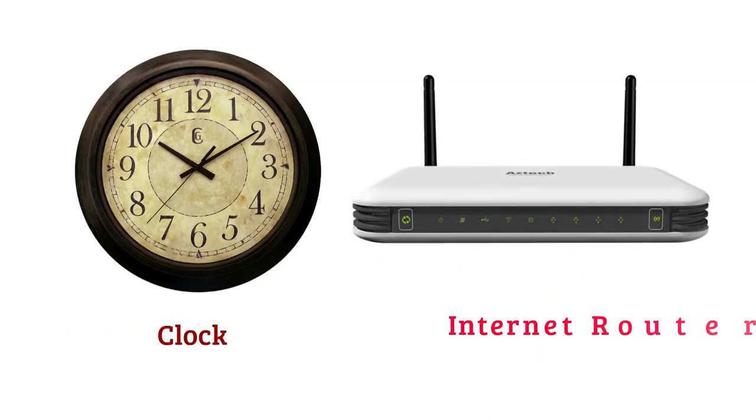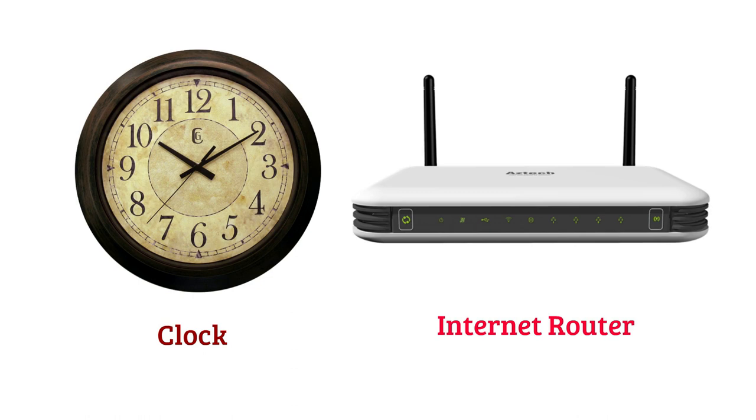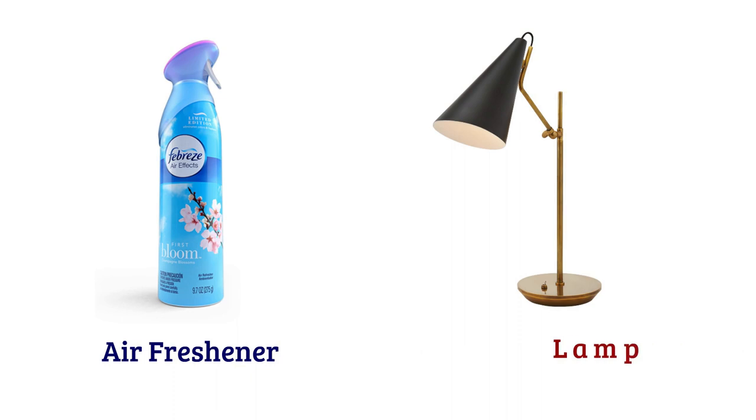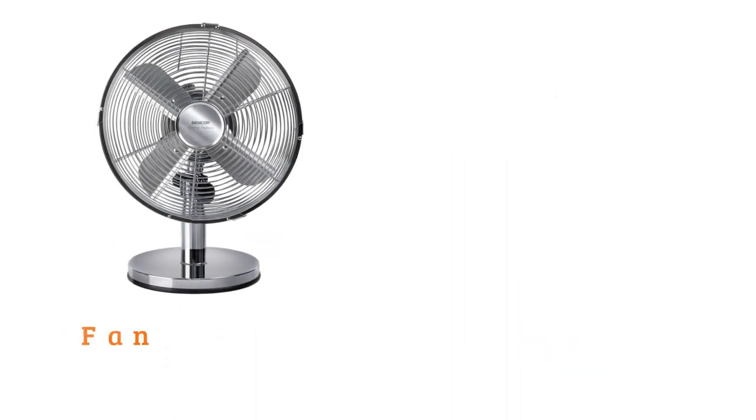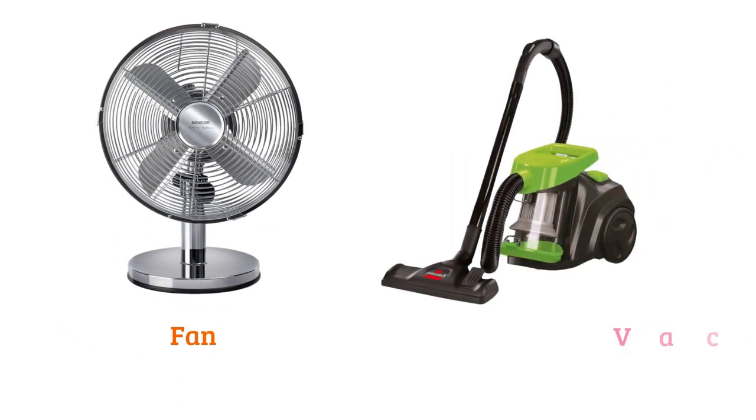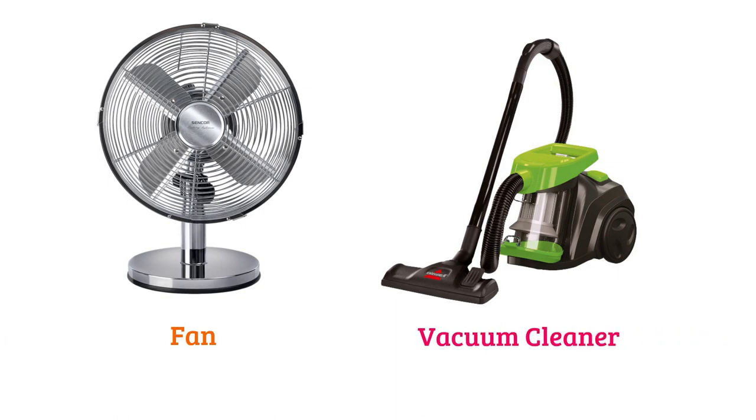Internet router, air freshener, lamp, fan, vacuum cleaner.